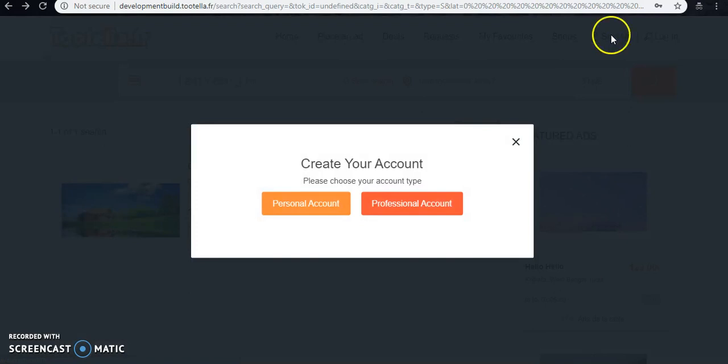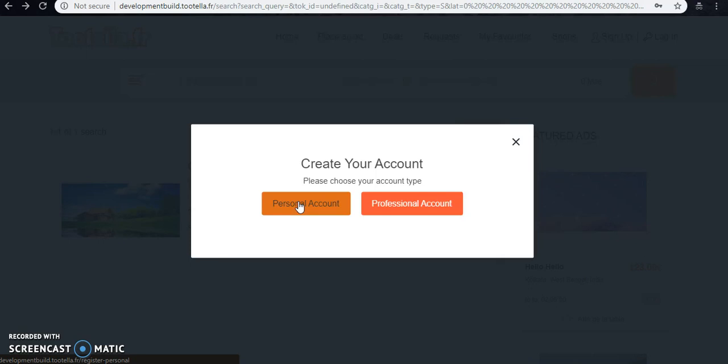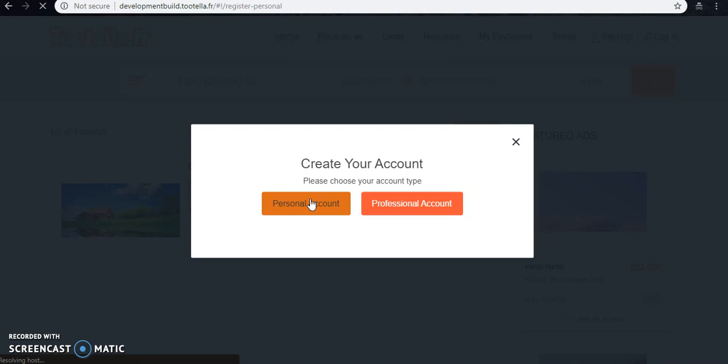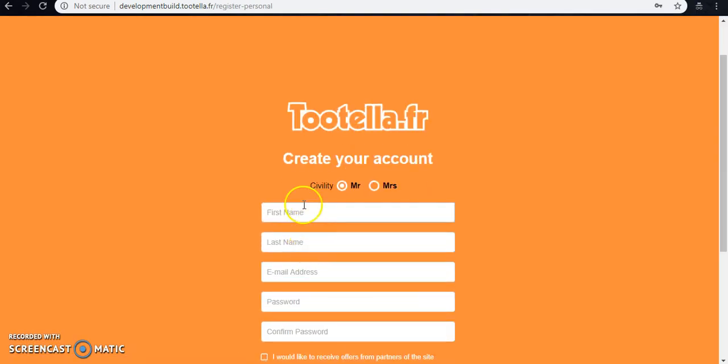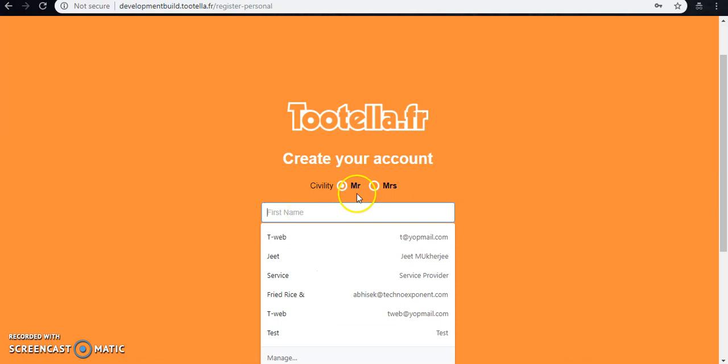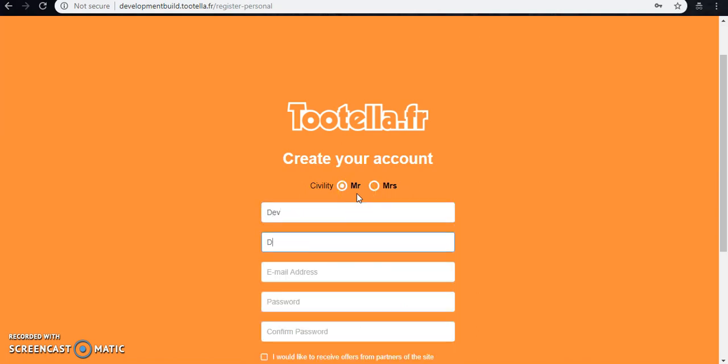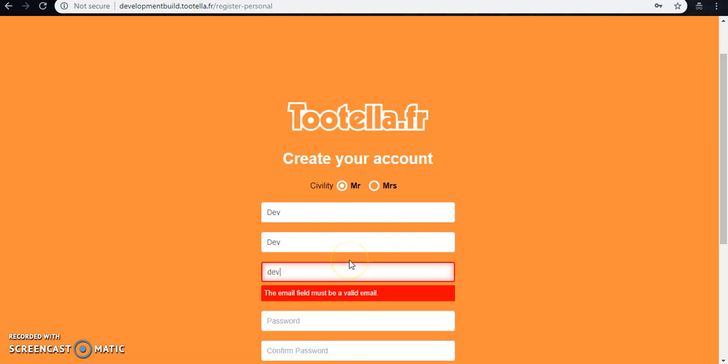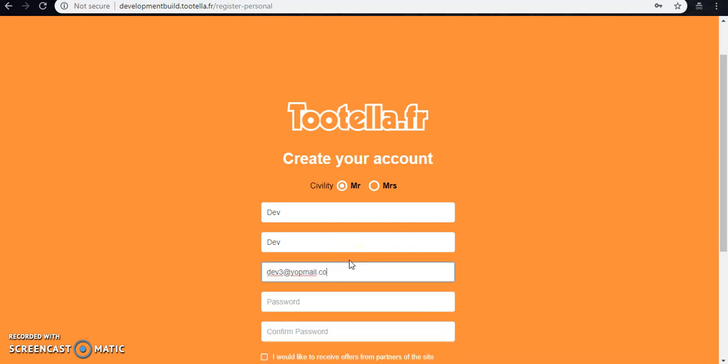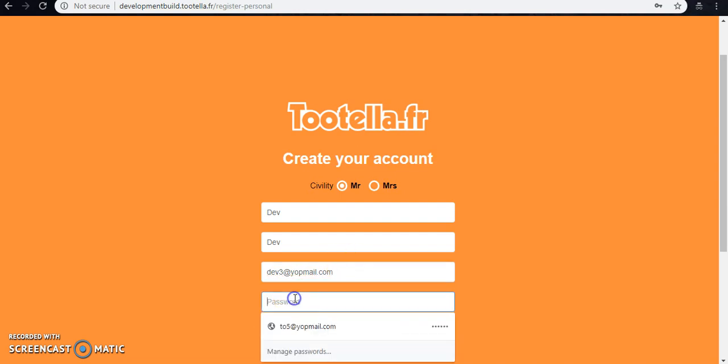So moving to the sign up, here we have two options. One is either personal account, another one is professional account. So I'm going with the personal account first. We just need to fill out some basic details like first name, last name and all, and the email address. Here I'm giving the email address dev3@tempmail.com.